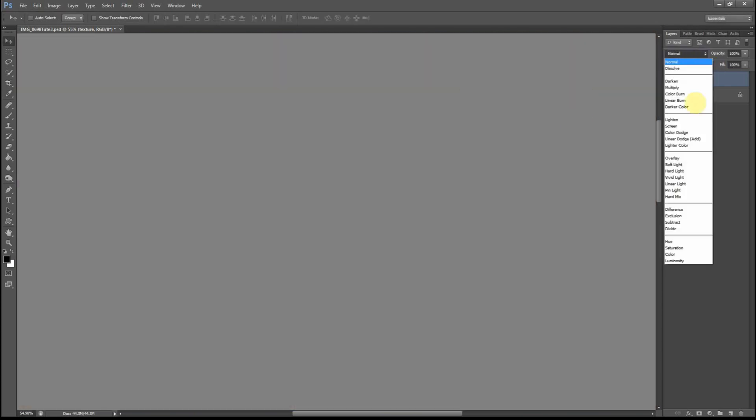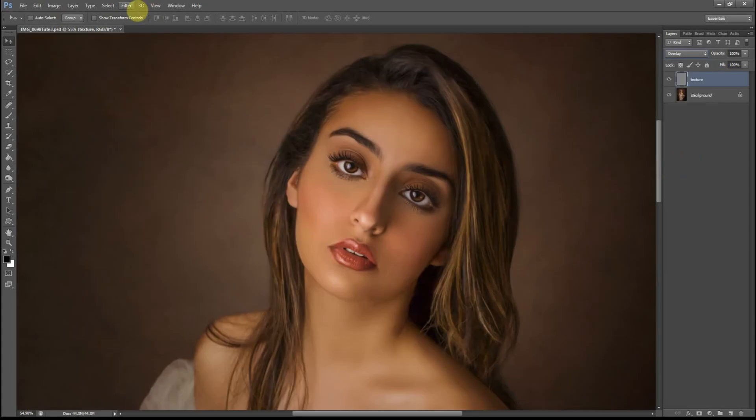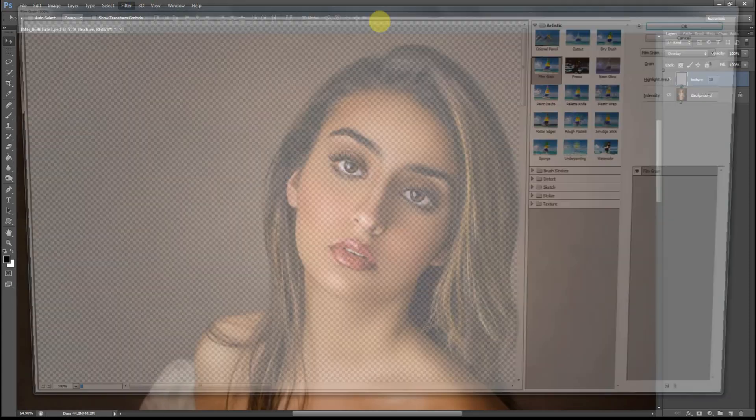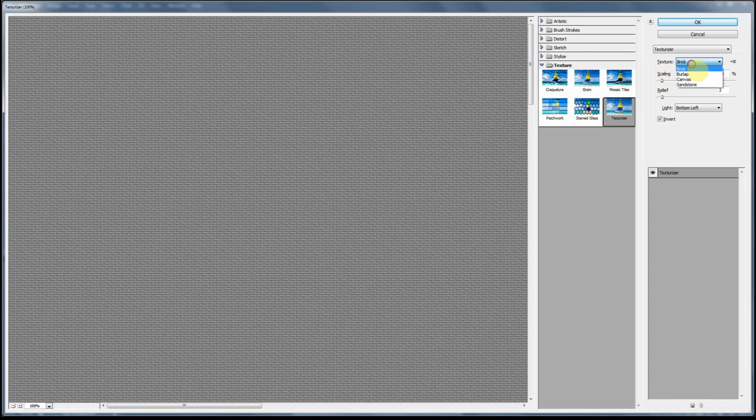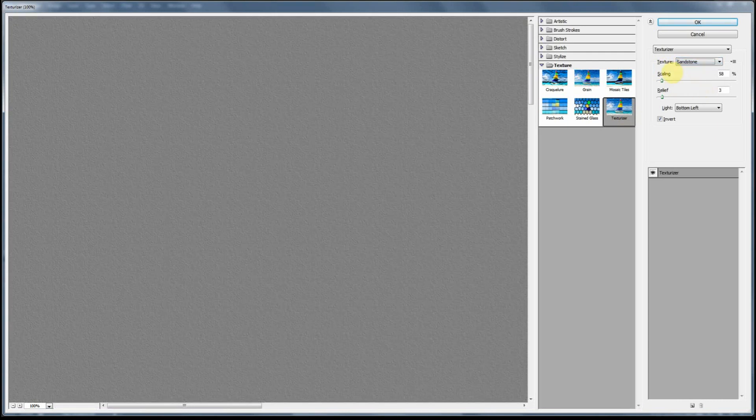Now change the blending mode to Overlay, go to Filter, Filter Gallery, then go to Texture and choose Texturize. Make sure you choose Sandstone for your texture and scale it up all the way to 200, which is the maximum. Relief I'm going to set to 9, and the light to top right because that's where the light source is coming from in this portrait. Make sure that Invert is selected and hit OK.